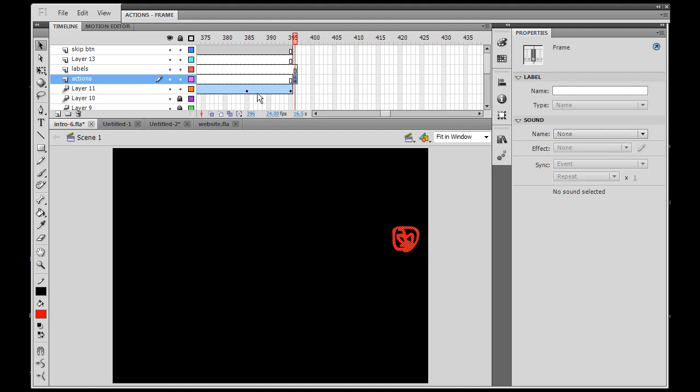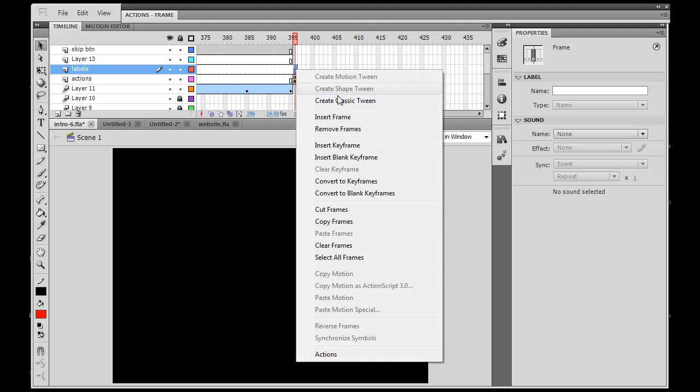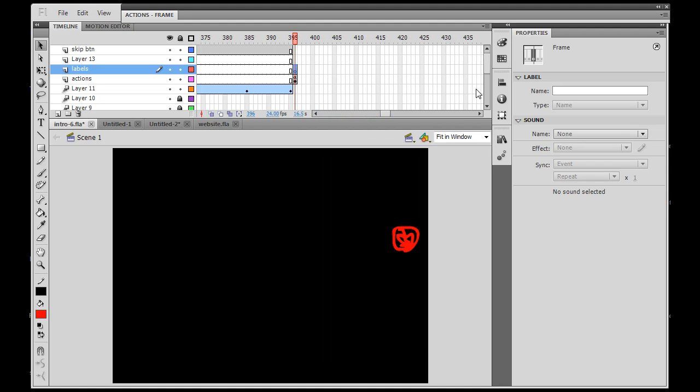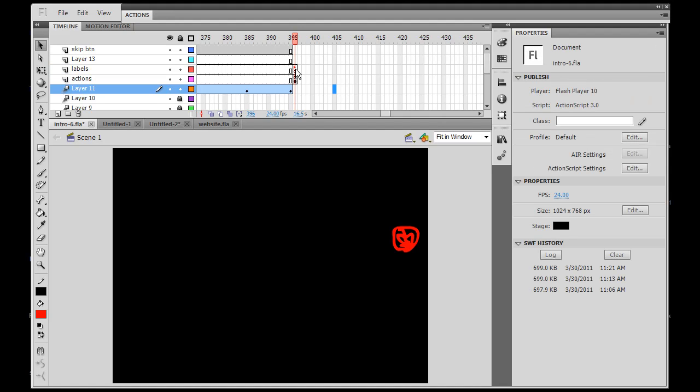And then on my new layer for my labels I'll right click on that frame and insert keyframe and then put that in there. End and hit enter, and now you can see I have the flag on a separate layer as opposed to my actions. That's good because now I can see the flag.